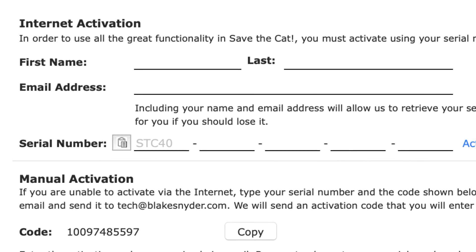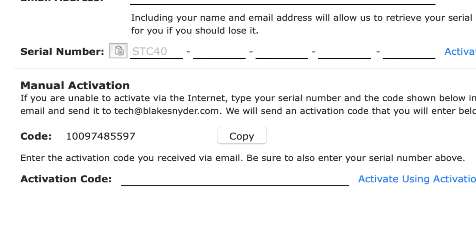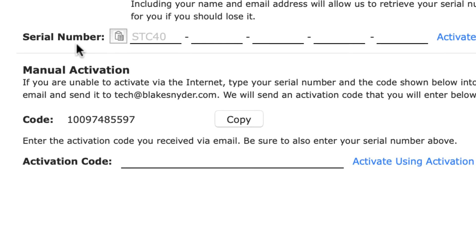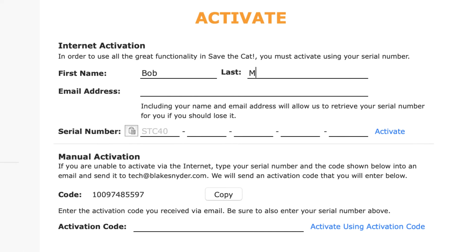There are two types of activation: internet and manual. Most everyone will use the internet activation, but on that rare occasion where you don't have an internet connection, you can use the manual activation. Whichever method you use, you'll fill in your name, email address, and serial number. We ask for your name and email address so we can retrieve your serial number for you in case you lose it.